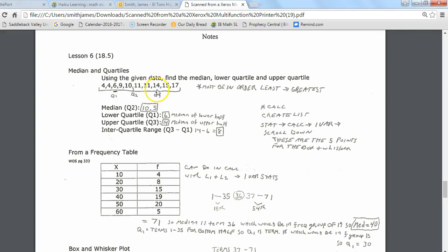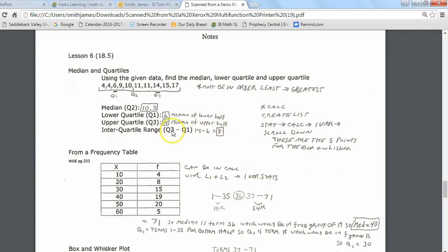Those are the two new things to identify in this lesson: the median, the lower quartile, and the upper quartile. The interquartile range is Q3 minus Q1, or the upper quartile minus the lower quartile. Here we do 14 minus 6, giving us 8 as the interquartile range. This formula is also in your formula packet, so if you ever forget how to find it, it's there.